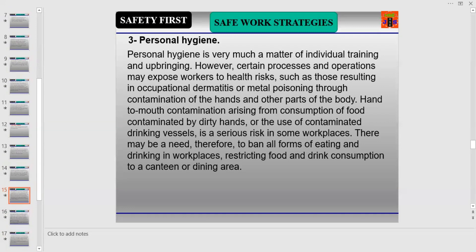Number three is Personal Hygiene. Personal hygiene is very much a matter of individual training and upbringing. In certain processes and operations, workers may be exposed to health risks such as occupational dermatitis or metal poisoning through contamination of the hands and other parts of the body. Hand-to-mouth contamination arising from the consumption of food contaminated by dirty hands is a serious risk in some workplaces.